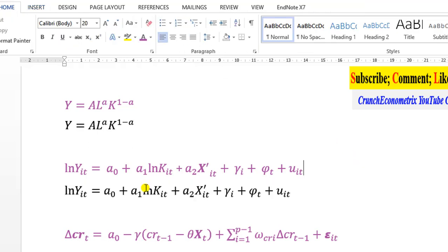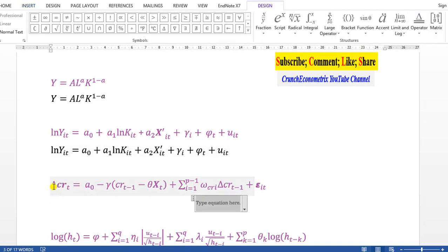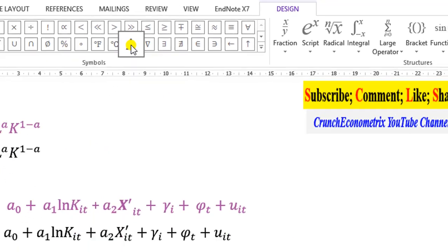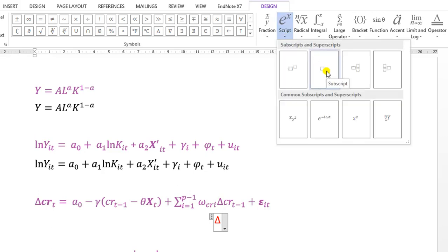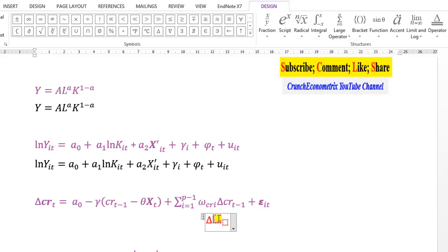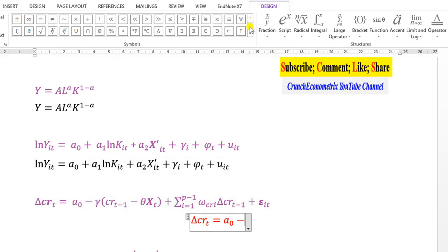Let's do the third one. I go to Insert and click on Equation. First I insert the difference operator. Next is CR with subscript t, so I go to Scripts, select subscript, type CR in the bigger box, and subscript t. Then an equal sign. For alpha-naught, I copy CR-t and edit: change CR to A and t to zero. I need a minus sign, then gamma — I find gamma in the symbols and click on it.